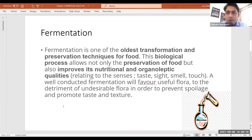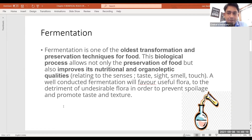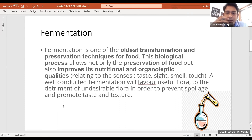Organoleptic qualities are the qualities which relate to the senses. For example, bread is made by yeast — a simple household example. The flavor of yeast is very much present in the bread. When you smell it or taste it, you will find a specific flavor is there, and that is because of yeast.